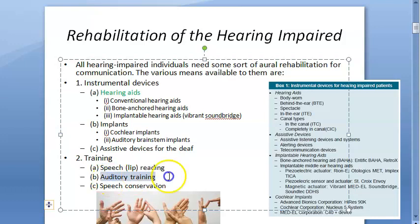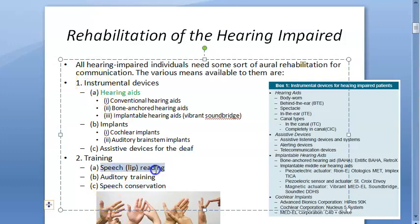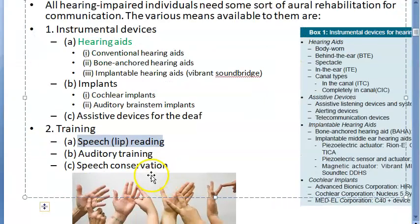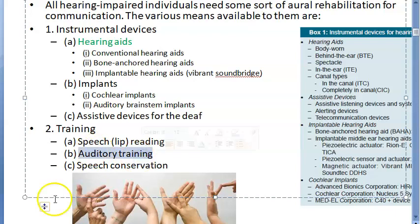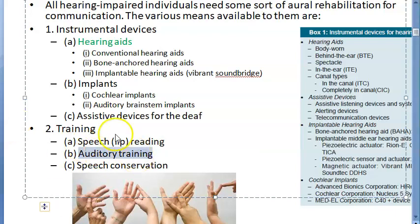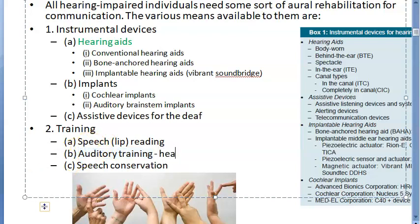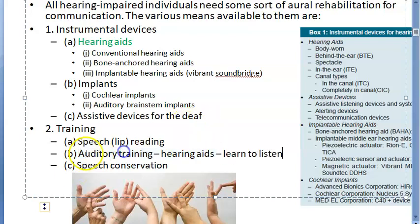Training includes lip reading, auditory training, and speech conservation. Speech reading is the same as lip reading. Auditory training is used in addition to lip reading, basically for people who already have hearing aids — so they learn how to listen.